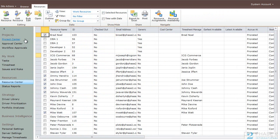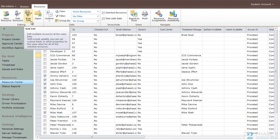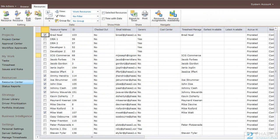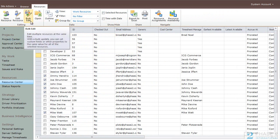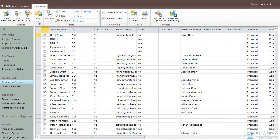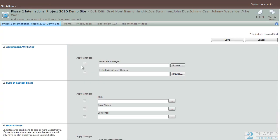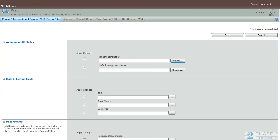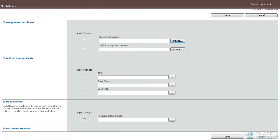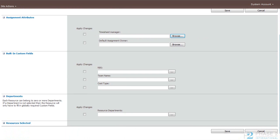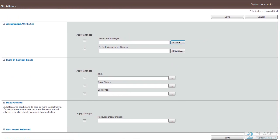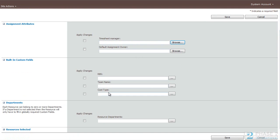A couple of other things to note is the Bulk Edit button in the Resources tab of the ribbon. With your user selected, you can choose the Bulk Edit button, which you can basically edit a few different fields all at once for all users. That's a nice feature. So if you want to make a bunch of different users have the same timesheet manager, assignment owner, RBS, team name, cost type, or department, you can do this. You can select a bunch of them all at once and change them all at once. And when you're done, you can click the Save button.